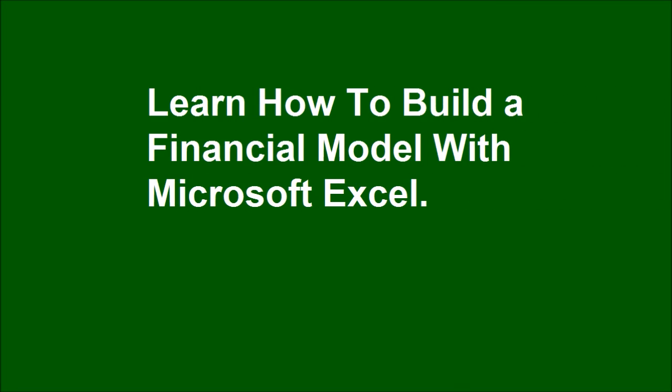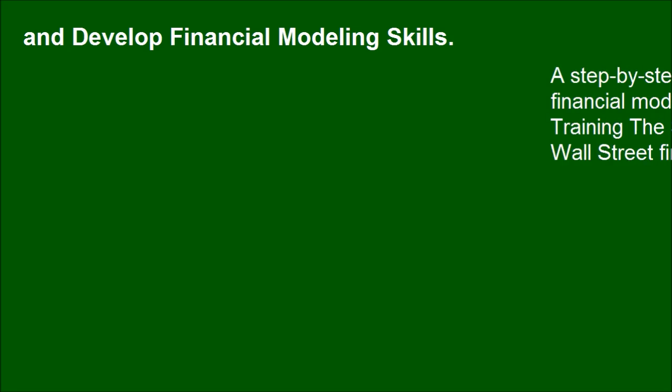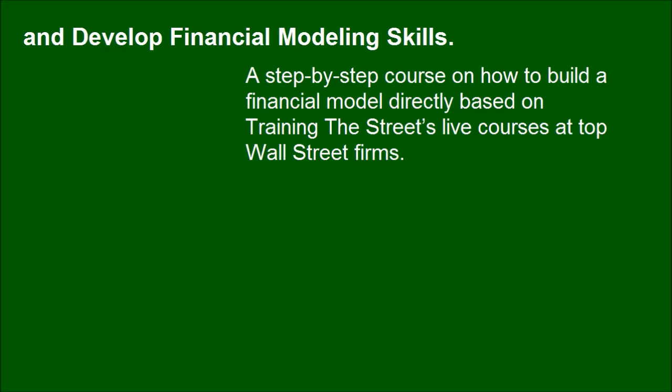Learn how to build a financial model with Microsoft Excel and develop financial modeling skills. A step-by-step course on how to build a financial model directly based on Training the Street's live courses at top Wall Street firms.